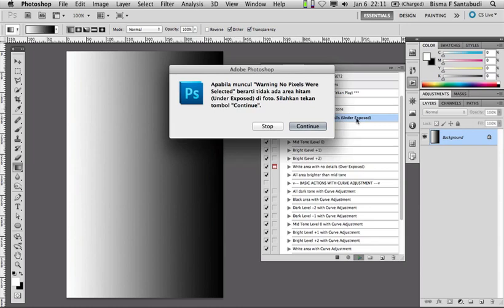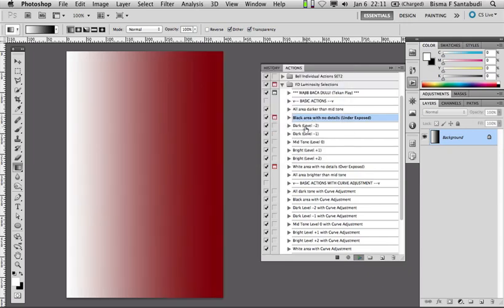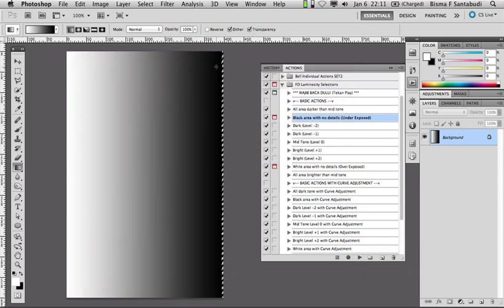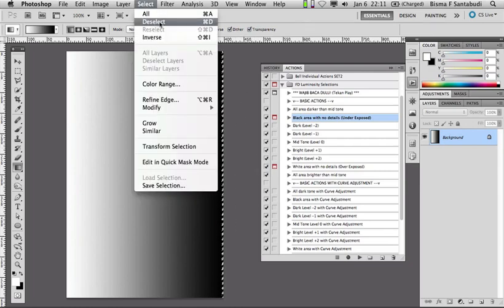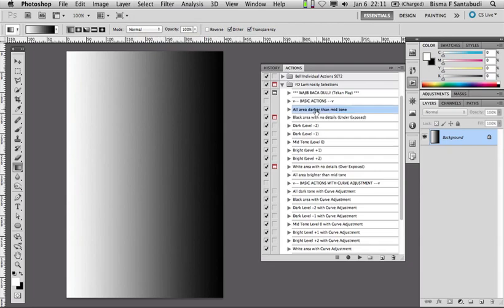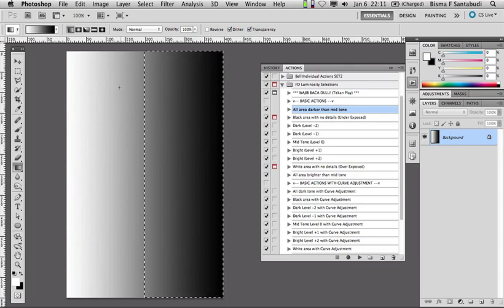Kalau nanti Anda jalankan action ini kemudian muncul warning 'no pixel were selected', berarti tidak ada area hitamnya di foto tersebut. Tapi di contoh ini ada area warna hitamnya, maka seleksinya muncul. Kemudian yang berikutnya adalah 'all area darker than mid-tone' — berarti dia akan melakukan seleksi semua area yang lebih gelap dari mid-tone. Kalau kita pilih dan jalankan, maka semua area yang lebih gelap dari area mid-tone akan dilakukan seleksi seperti ini.